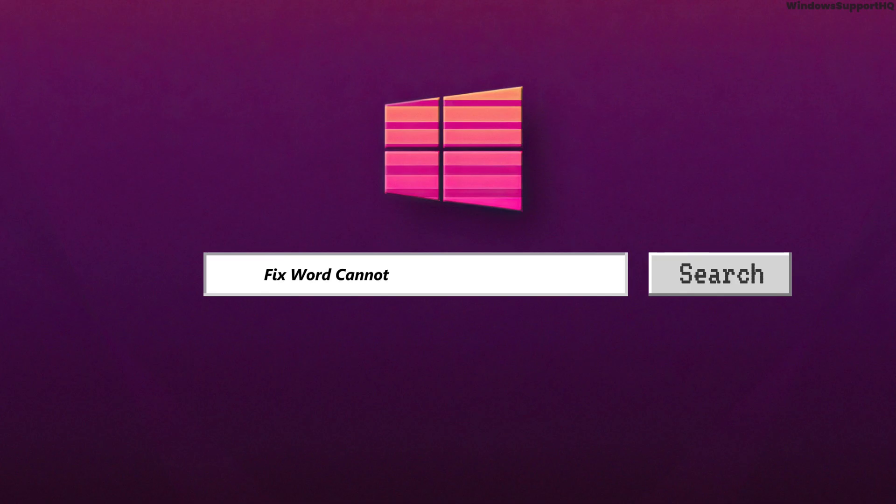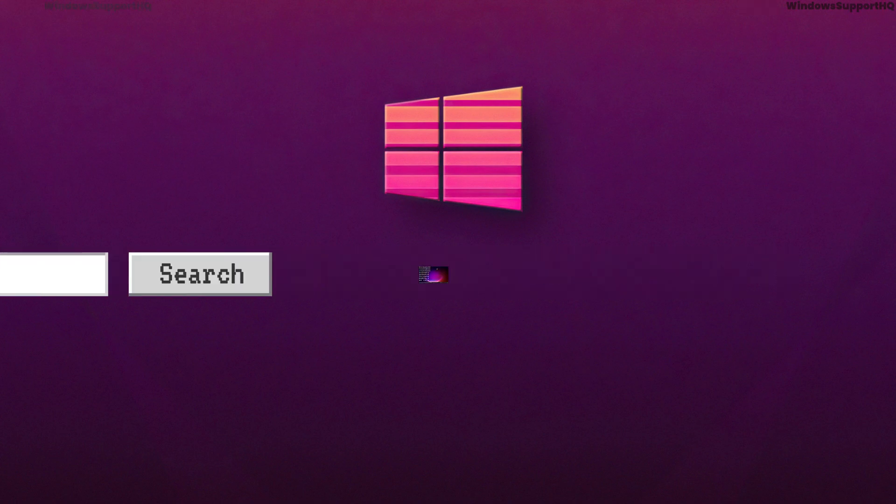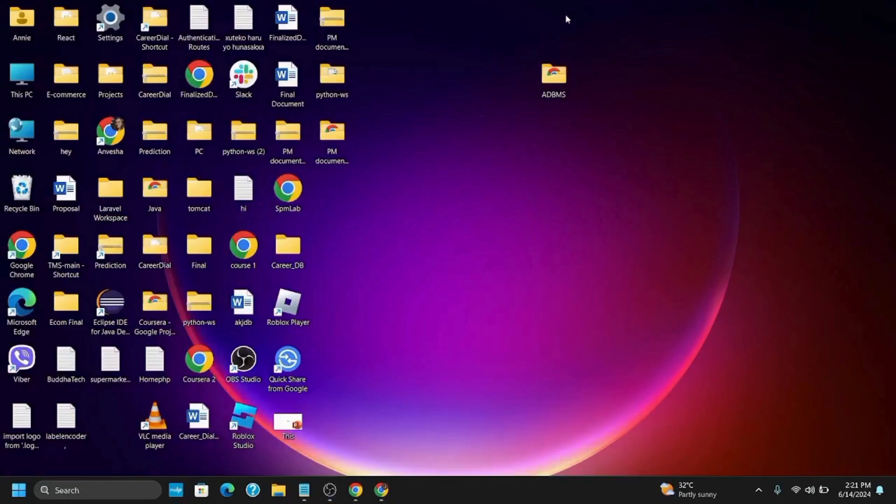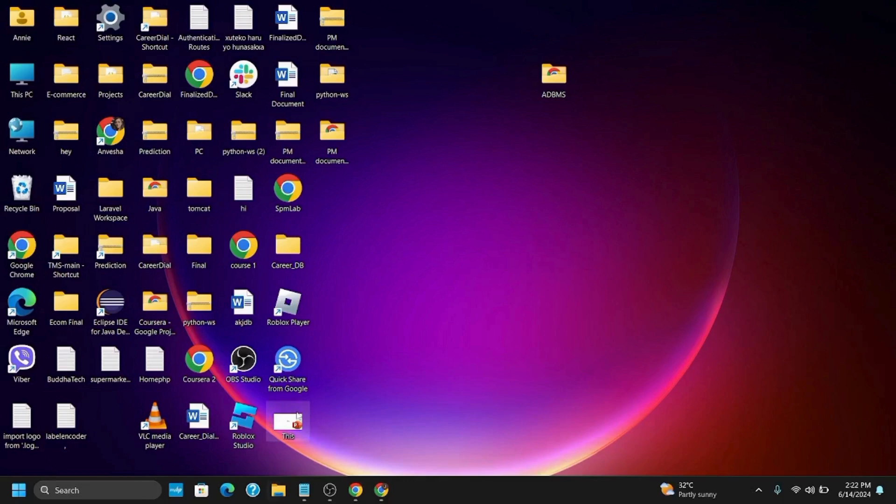How to fix Word cannot complete the save due to file permission error. Hey guys, let's get started. The problem could be because of various reasons such as external device or add-ins problems. Here are three solutions you can try.